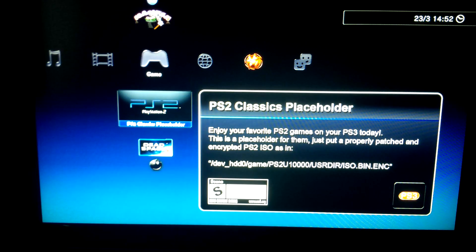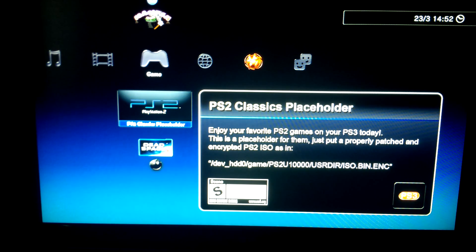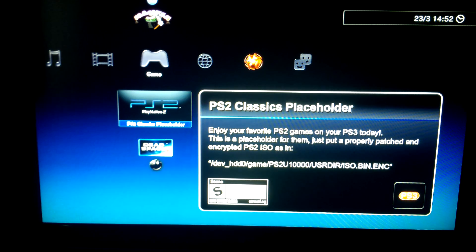Almost everything is ready. To run the PS2 game file, you have to place it at the given path. Here's where the name "placeholder" becomes clear — it's just an icon in the interface which will start the game file linked to it. Let's make one.